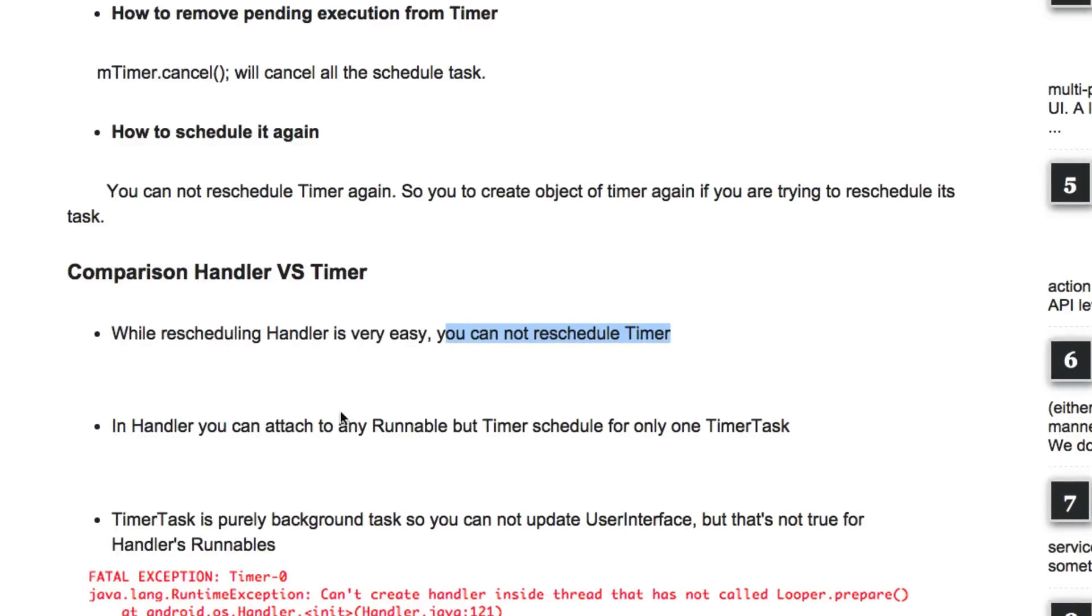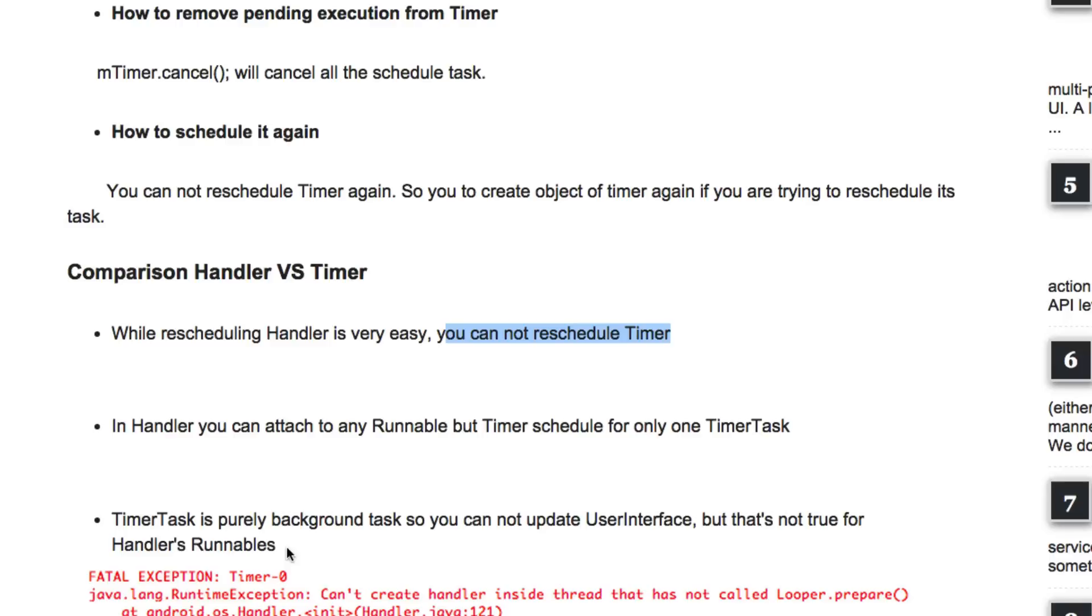At the same time a TimerTask is going to run in background so you cannot update your user interface, but that's not true for the handler's runnables. In our case we need to change the text every time we have our timer running and that means we have to update our user interface and that cannot be done if you are using a TimerTask, and therefore I'm going to use the third option which would be the handler.